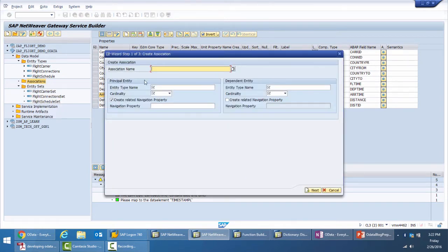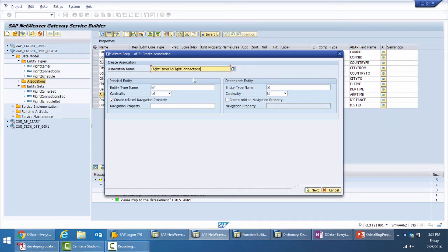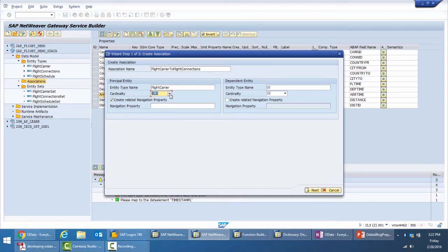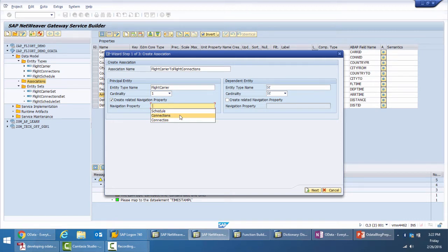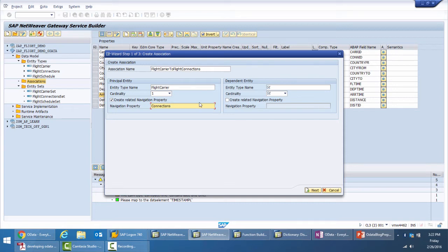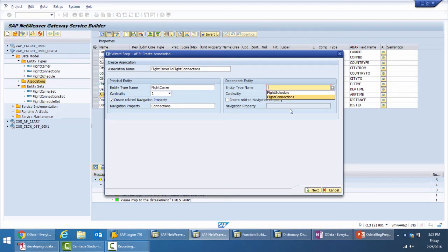I go to association, create, give a name flight carrier to flight connections. The principal entity is basically the source entity type, in this case flight carrier. My cardinality will be one. My navigation property, which is the name associated with this association, is connections. As we saw earlier in the URI conventions, we can navigate from the source entity to the target entity by using this navigation property. The dependent entity or target entity is flight schedules. The cardinality is one to n.